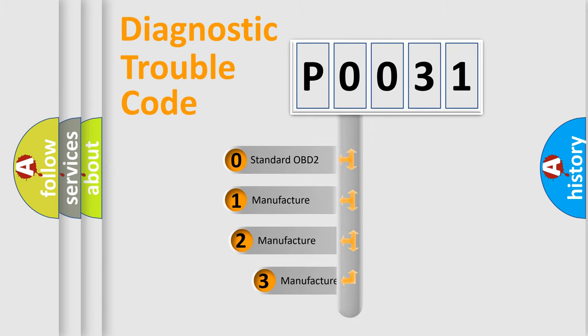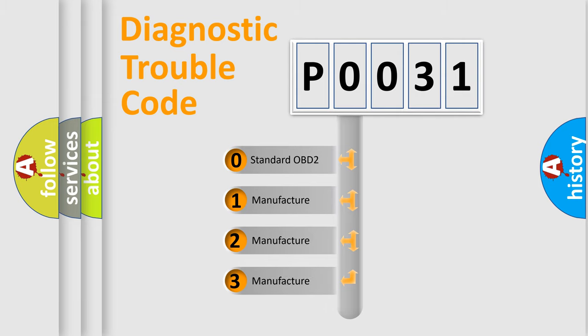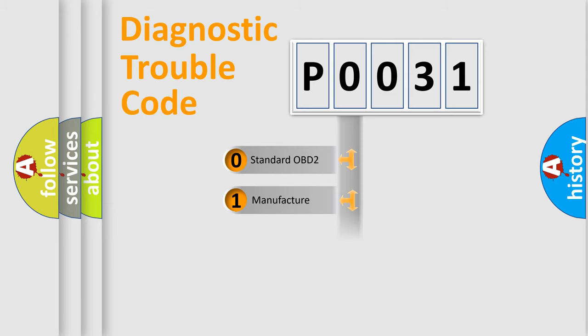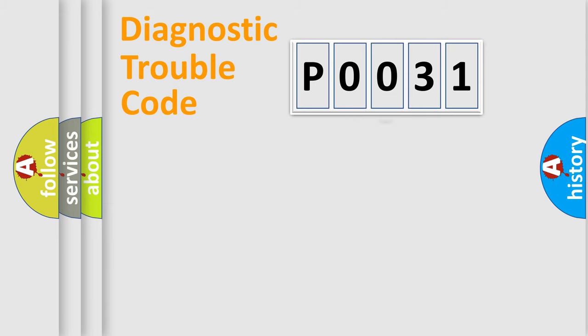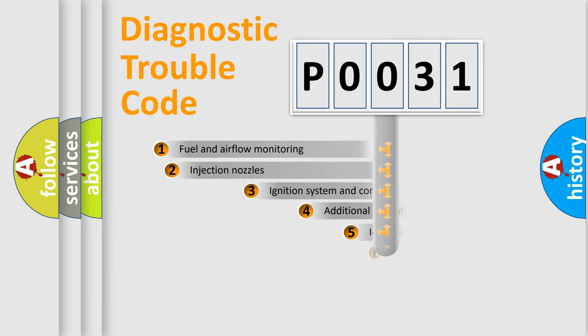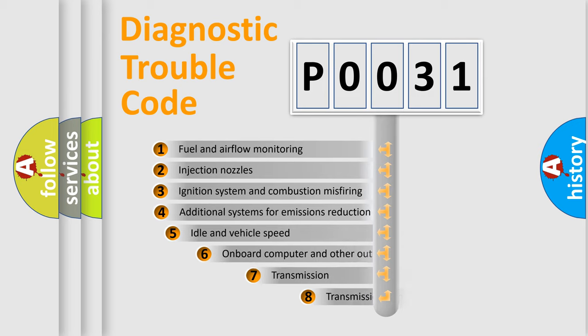If the second character is expressed as zero, it is a standardized error. In the case of numbers 1, 2, or 3, it is a car-specific error. The third character specifies a subset of errors.